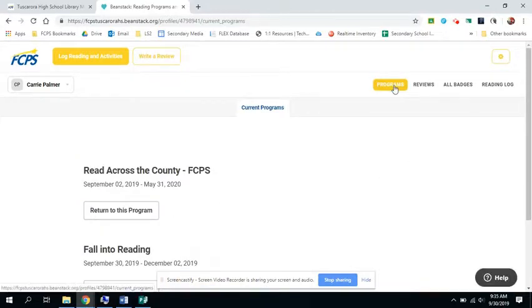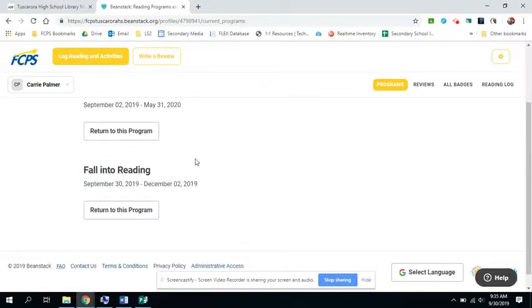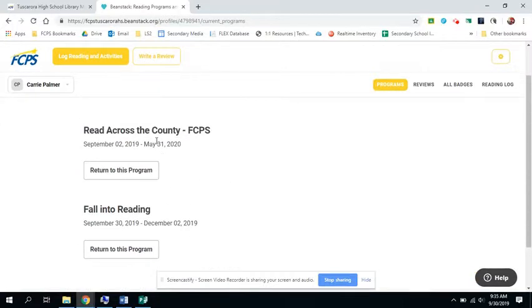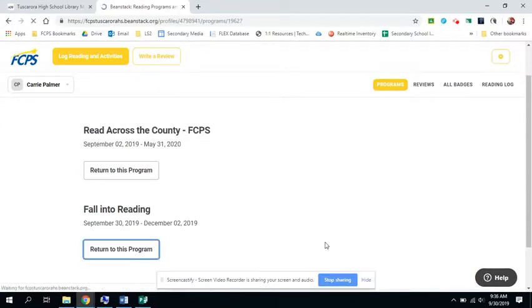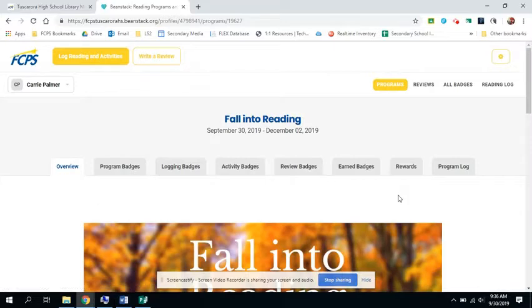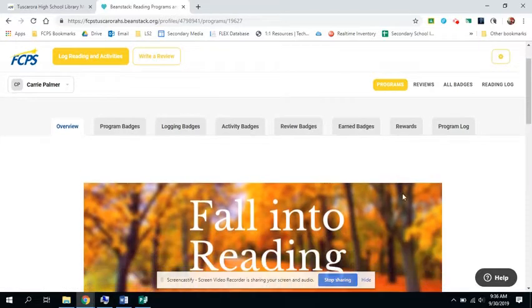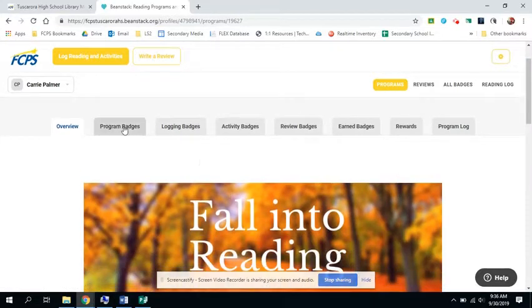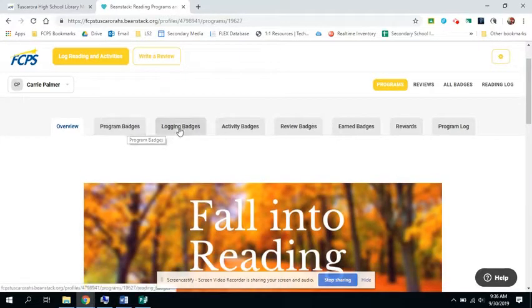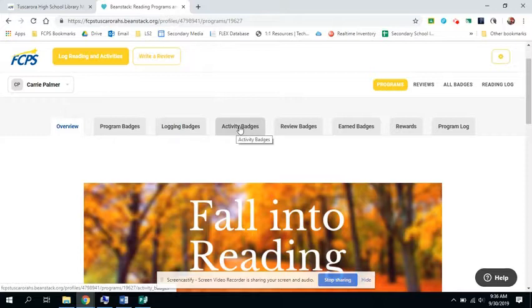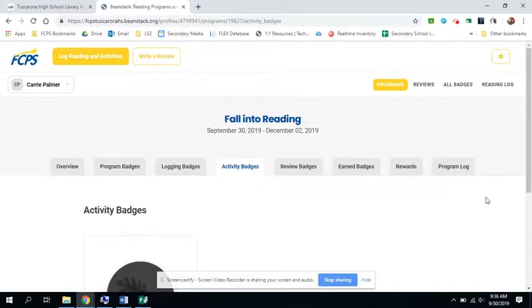And then I can go and click back on programs if I want to get into the read across the county program. But I'm going to click back into the fall into reading. And it's going to show me my program badges, my logging badges, my activity badges. For this challenge, there's just one activity.